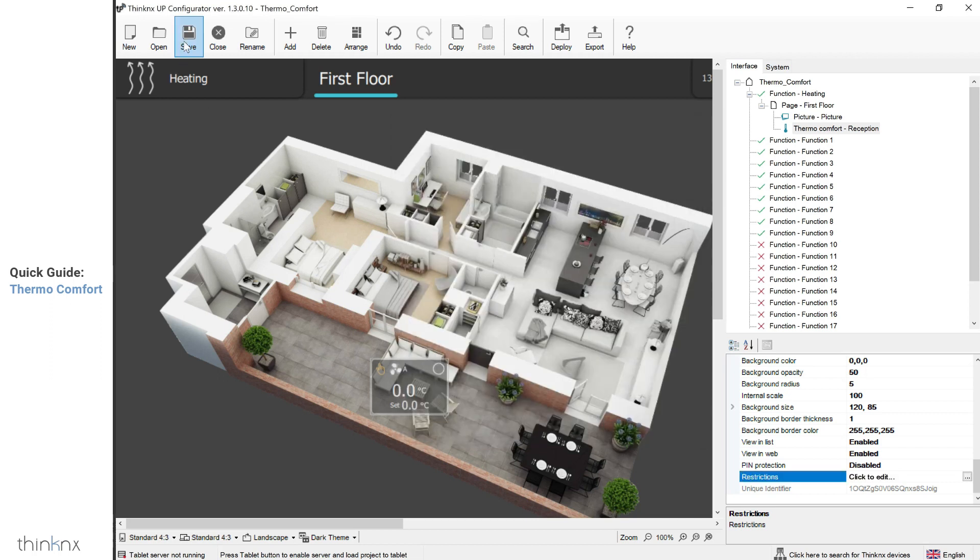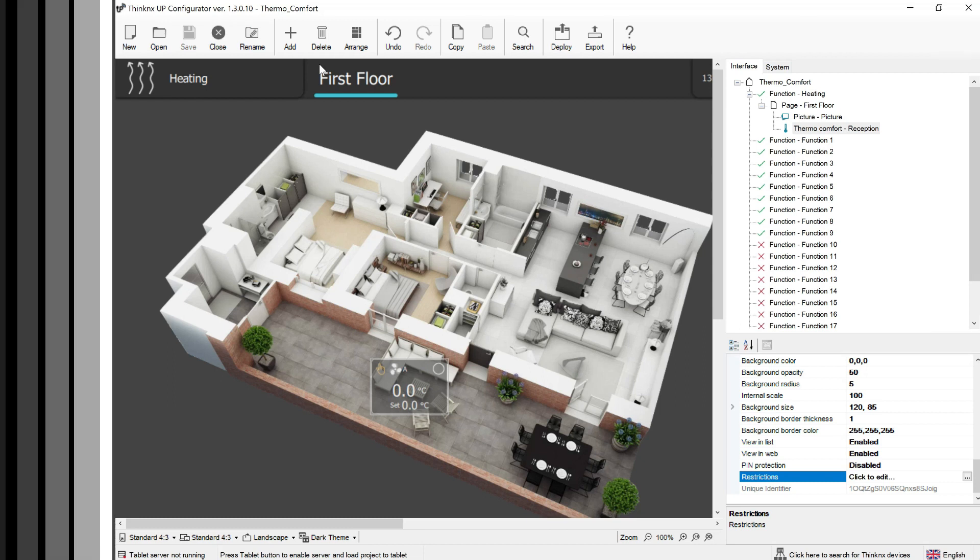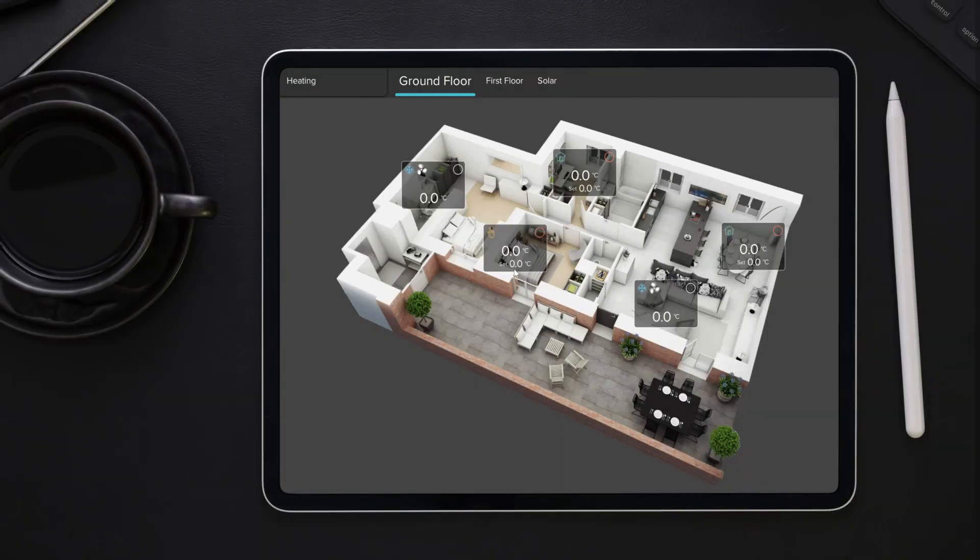Once you finish your configuration and upload the project to the client's device, you can now test your icon.